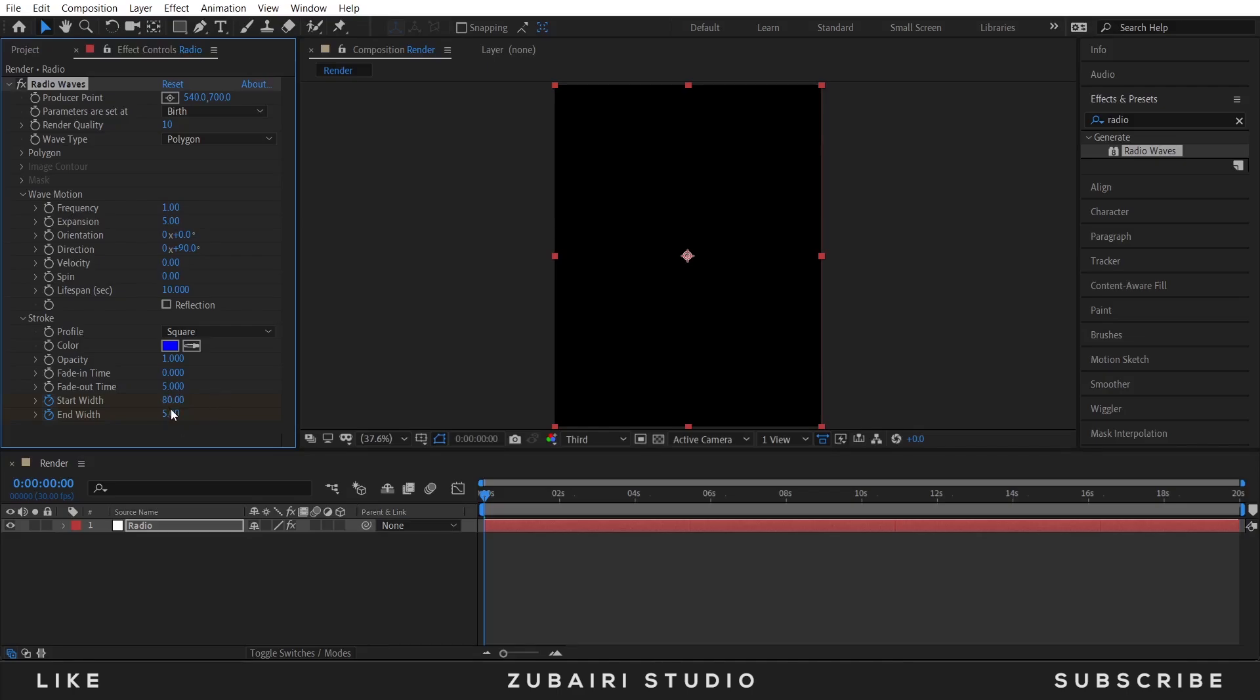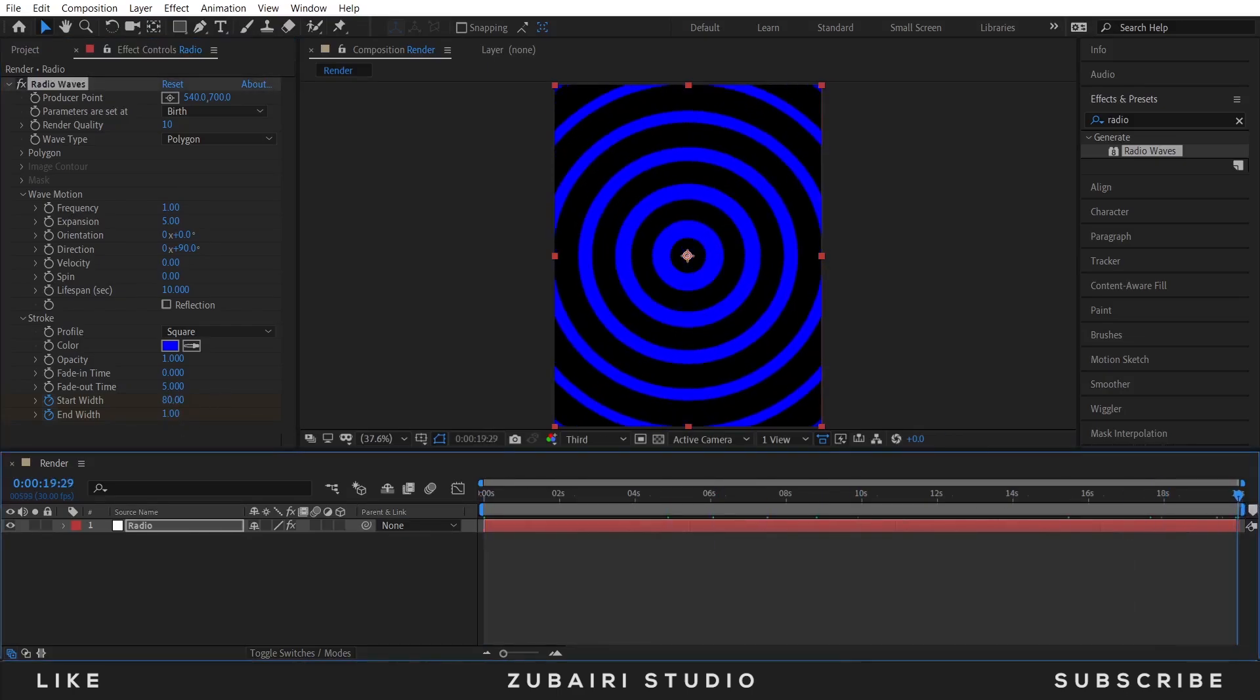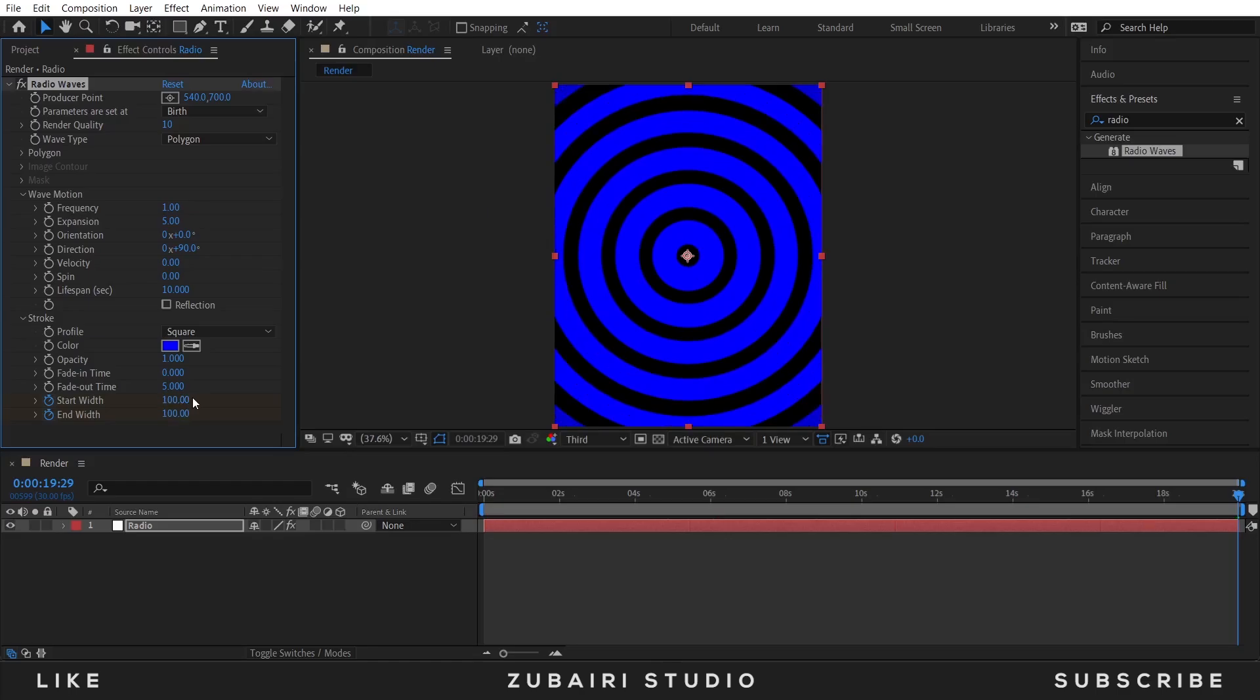The first value is 80 and the second one is 1, and at 20 seconds the first value is 100 and the second one is 100.